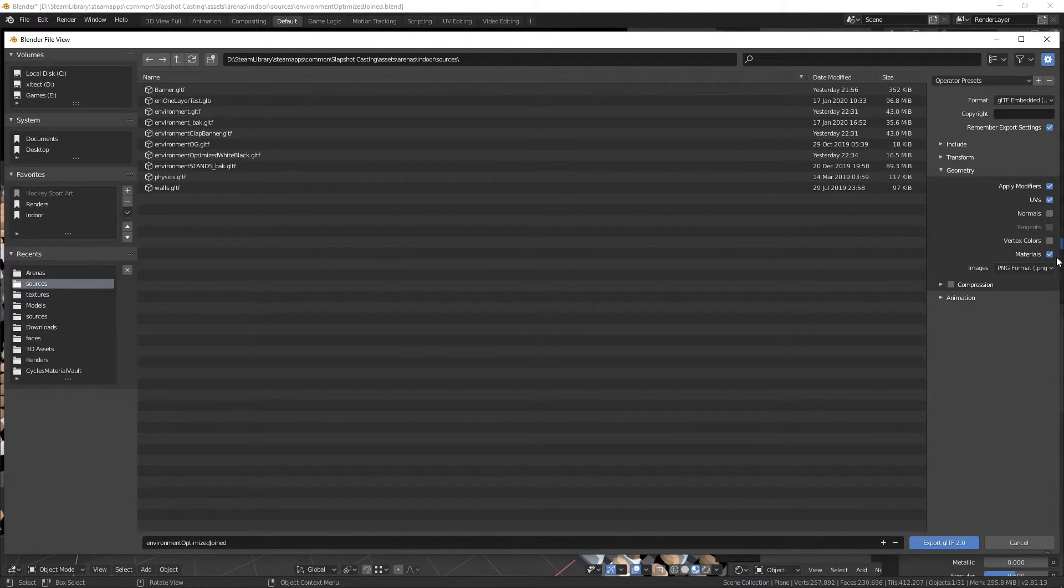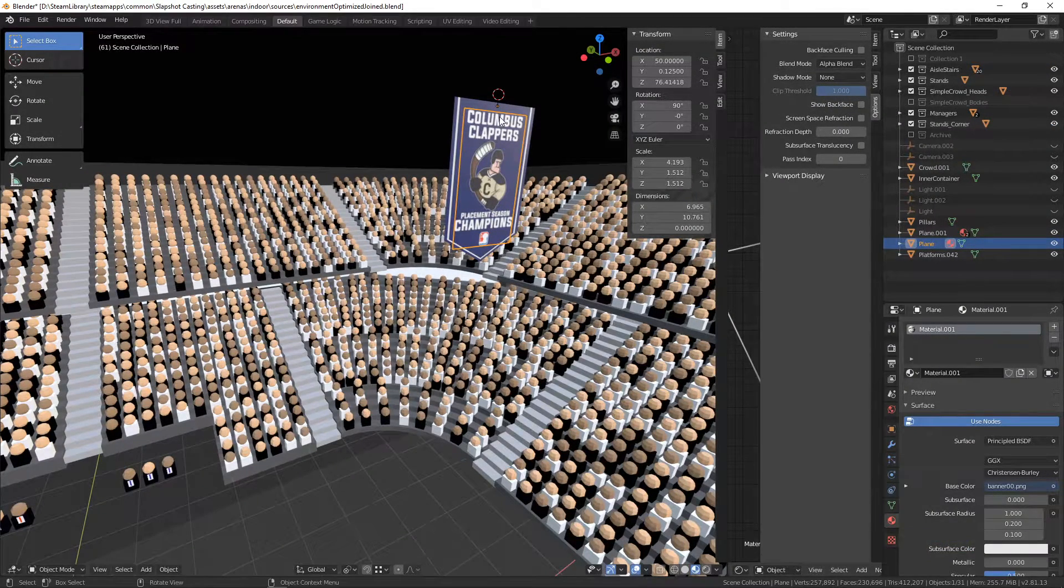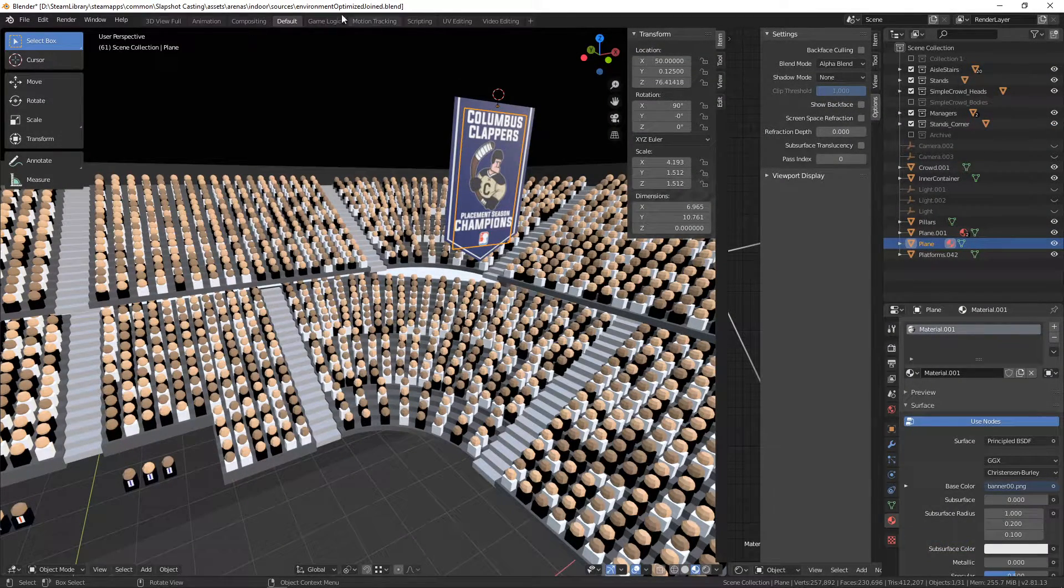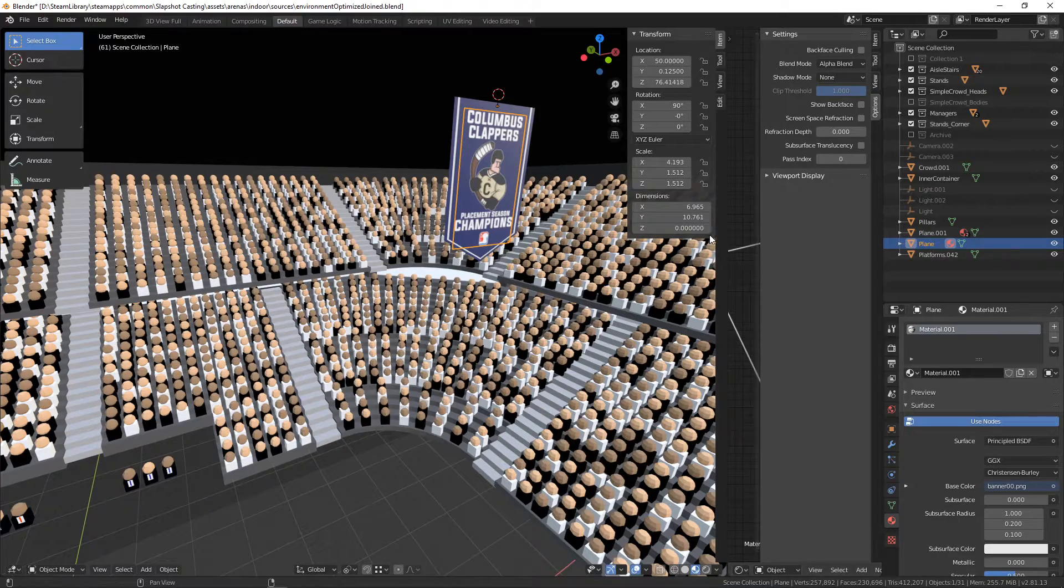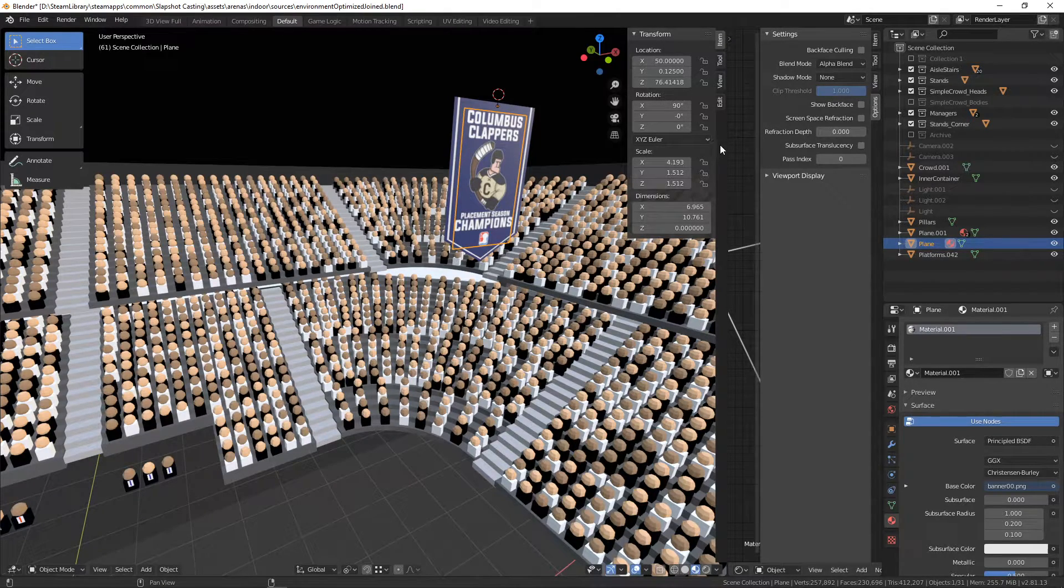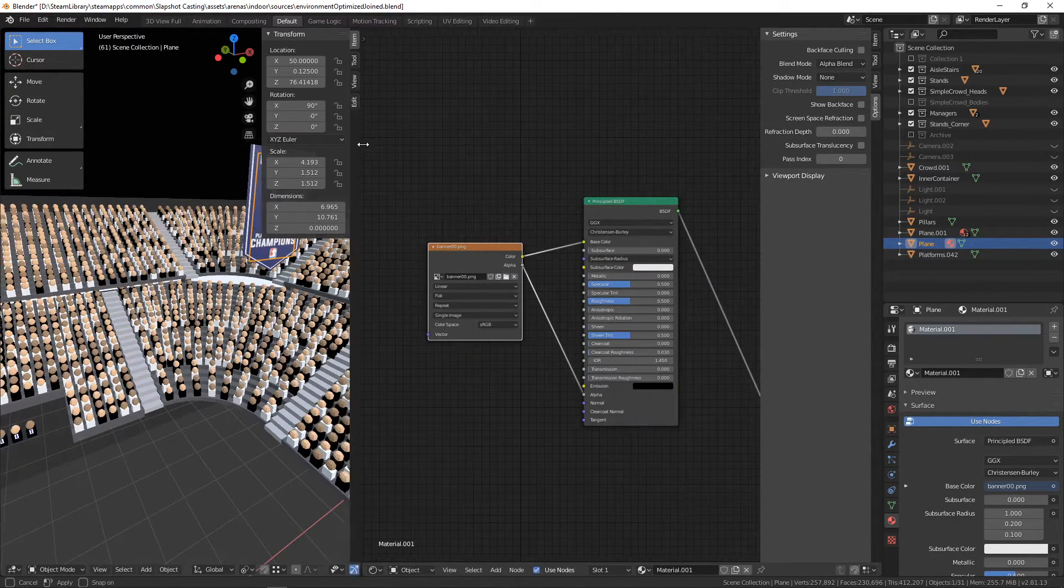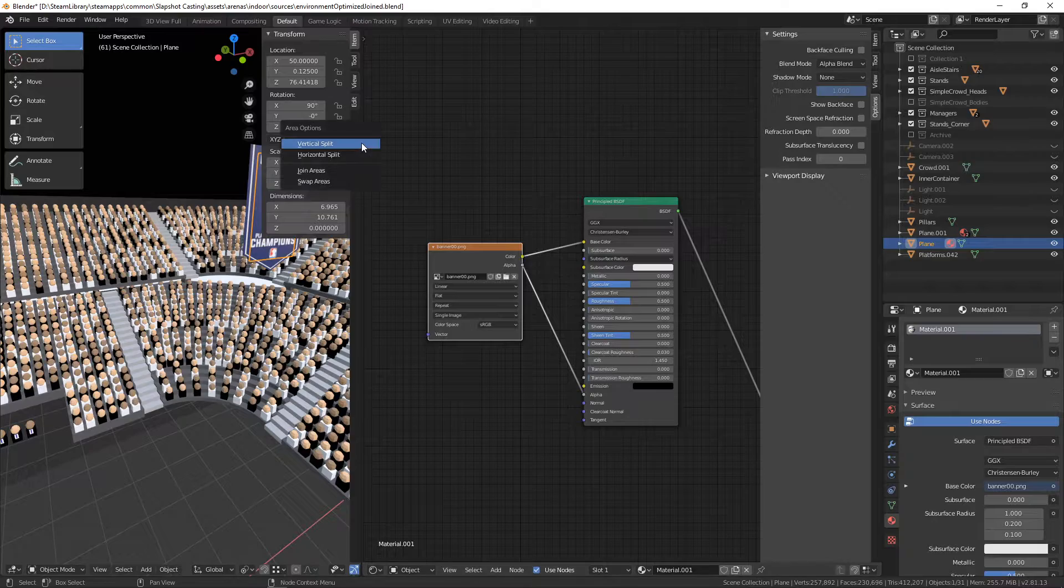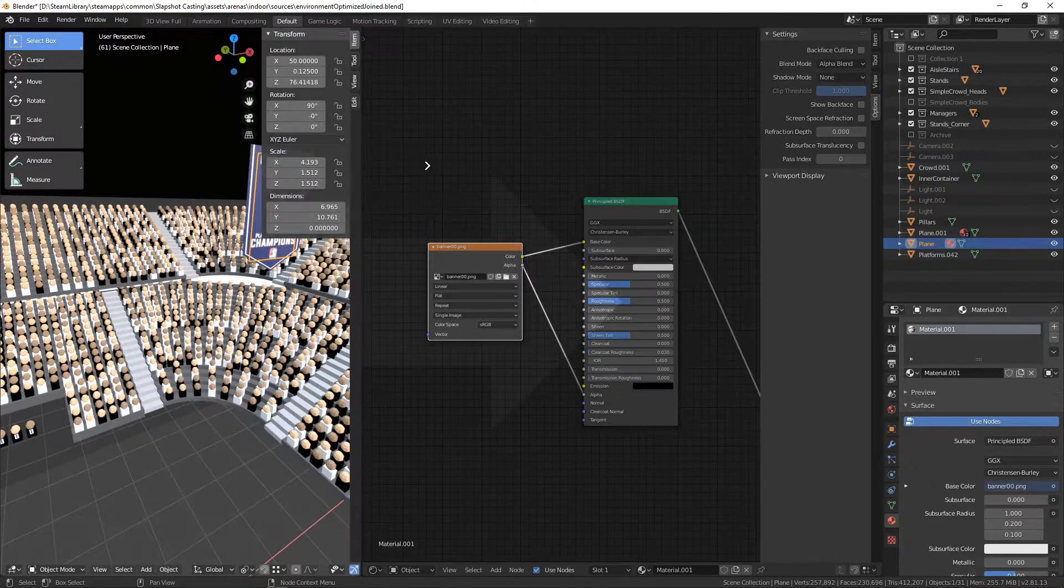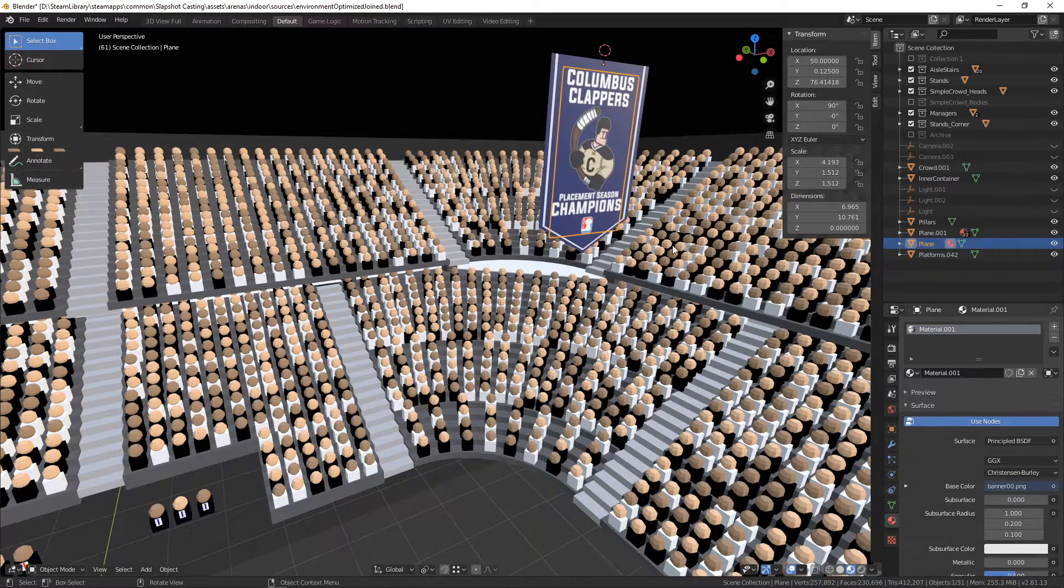And just before I go, I just want to talk a little bit about the materials, just in case you're unfamiliar with how that works. So in this window here, let's pretend like I didn't have this up. I'm going to right click here, join areas, bring this over.